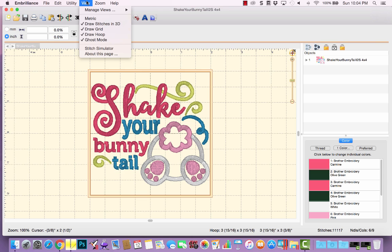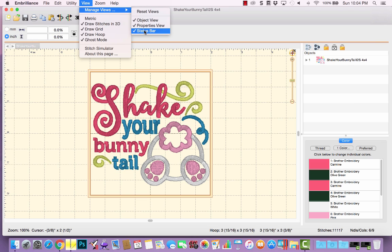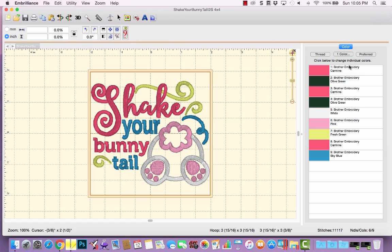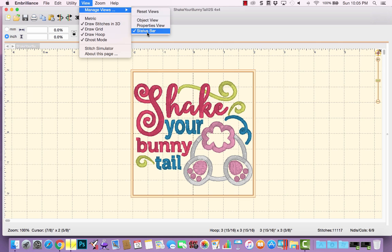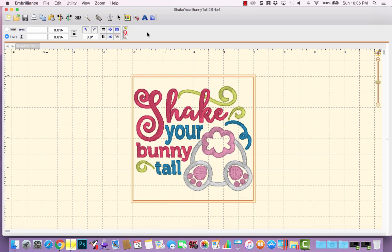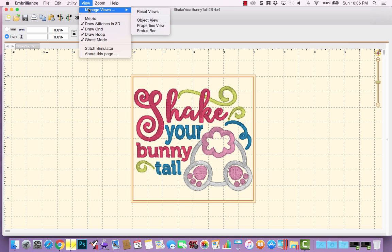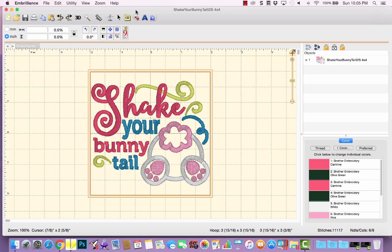Let's take a look at the View menu. Under View, we can manage views. Right now I have the Object, Properties, and Status Bar panels all checked — I like having these three most of the time. If you uncheck Object view, that Objects panel disappears. If you uncheck Properties view, it disappears as well, same with the Status Bar at the very bottom. This gives extra screen real estate, useful for screenshots, but I prefer them visible. Under Manage Views, I can just click Reset Views and they all return to the default setting.